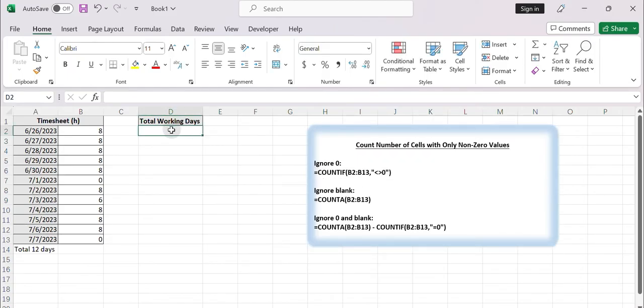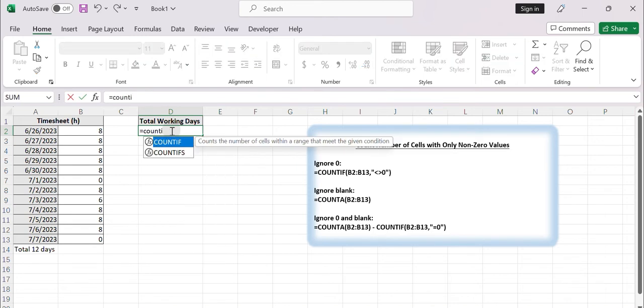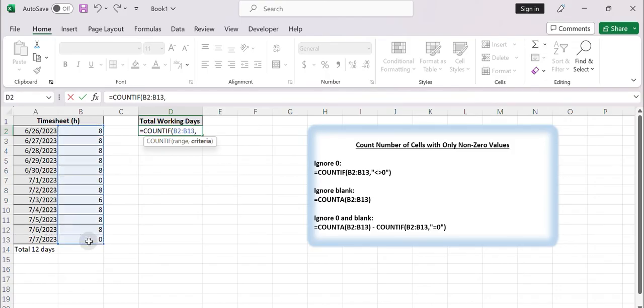Select a blank cell. Type the formula equals COUNTIF. Select B2 to B13. Enter less than greater than zero. Press enter. You can get the total number of all non-zero cells in the given range.